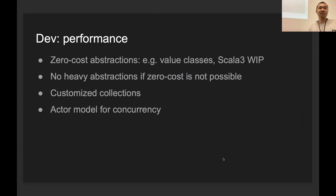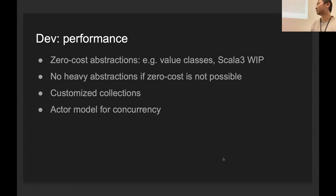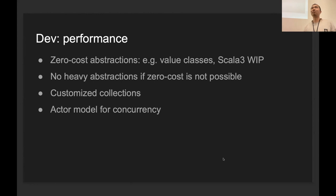And then the next challenge is how to implement it efficiently, right? The first thing, of course, is zero-cost abstraction. This is something like the Rust community has been promoting a lot. In Scala, I think we can also do a lot of them, like with value classes. But value class has a lot of issues and doesn't work in a lot of cases. But Scala 3 has a lot of new features that can make zero-cost abstraction much more doable. If zero-cost is not possible, we always want to have low-cost abstractions in the code base. We don't use very heavy abstractions in general.